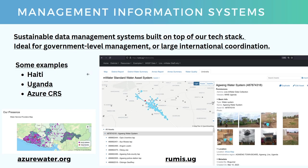At the largest level, you can talk to us about management information systems — sustainable data management systems built on top of all the capabilities of our tech stack. These are ideal for high-level data processes such as government-level data management or large international organizations. Some examples we've worked on recently: national data management in Haiti, national water data management in Uganda, and a multi-country water service provider collaboration — the M&E component — with Azure CRS. You can check that out at azurewater.org, or look at the ongoing work for the Uganda government system at remis.ug. The sky's the limit with these customizations.